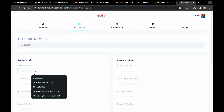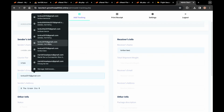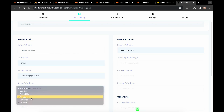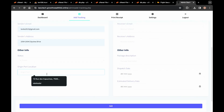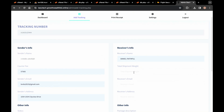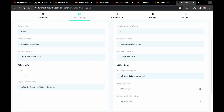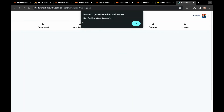Here is the admin — click on Add Tracking. You can see the sender's information, carrier fee, sender's email, sender's address, entrance/status field, original port location, and don't forget the receiver's information — the receiver's details must be filled in. Also fill in the address, the date, and the estimated arrival date. Then click Add.